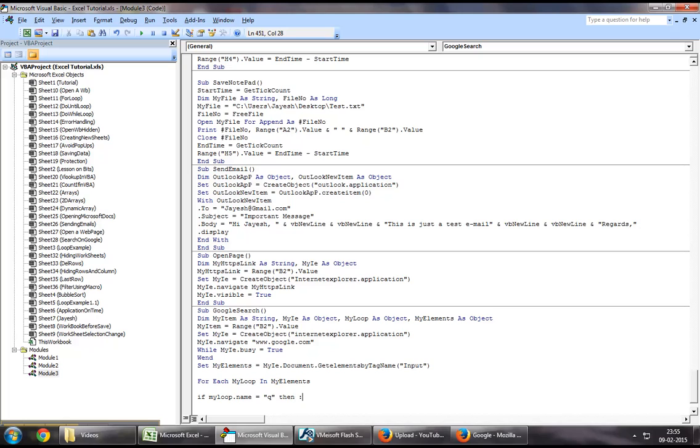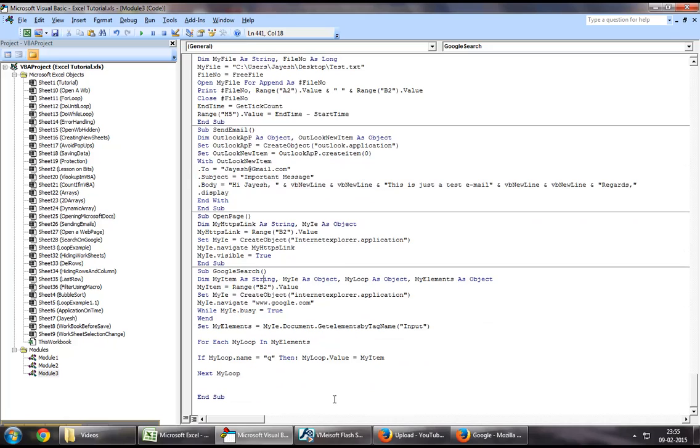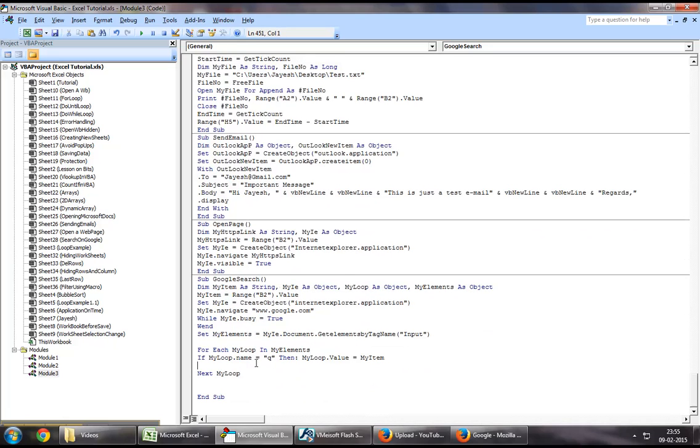then my loop dot value equal to my item, which is nothing but the range B2 dot value, where we will be entering our data. Similarly, you want to say,